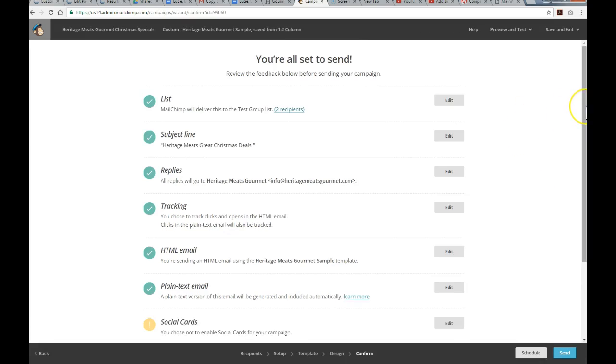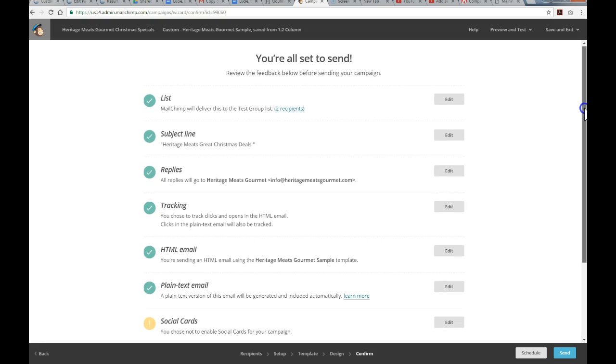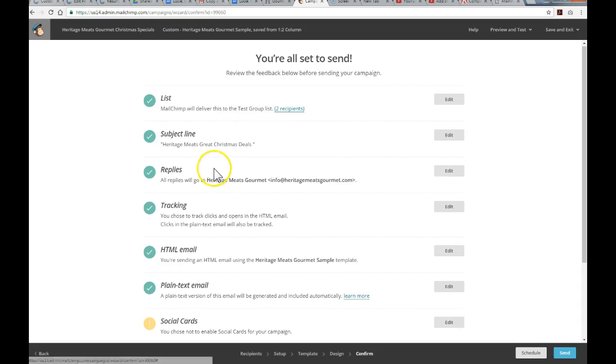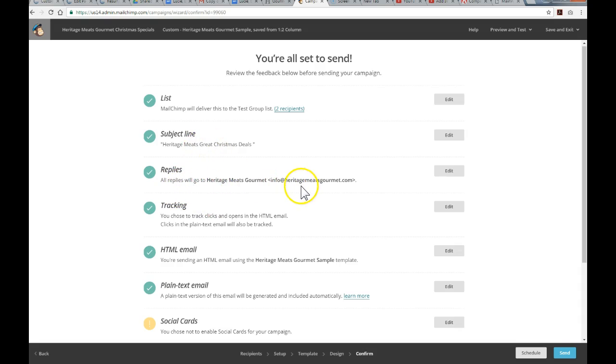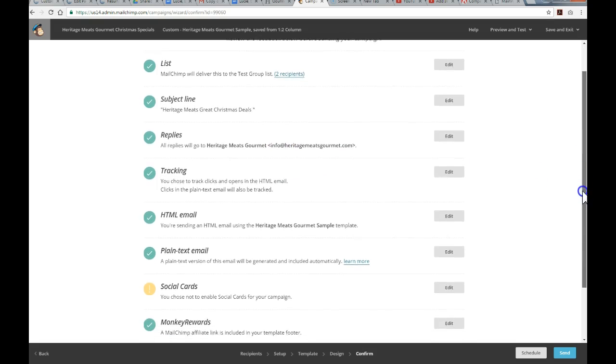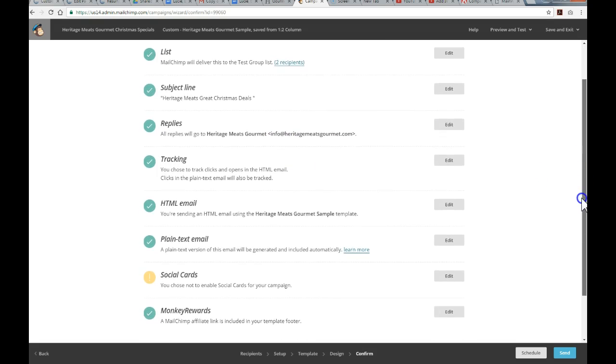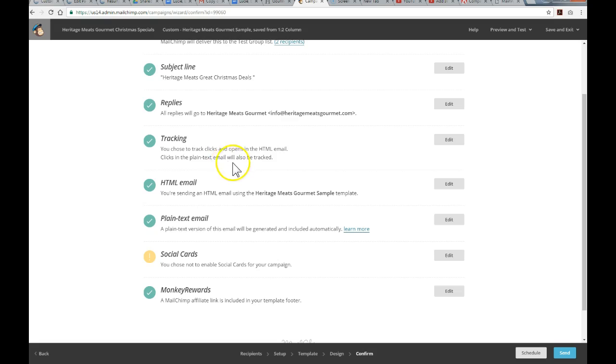And this gives us one last chance to review everything, a bit of a summary of everything that's been composed. It specifies that we've chosen the test group, which has two recipients. The subject line, all replies will go to info at. That's important. Tracking has been set up, just basically the default tracking. So, we're going to see basically how many opens. We'll also be able to see how many click-throughs. So, if we did add some hyperlinks within the email campaign itself, we'll be able to see and track how many visitors actually click through some of these hyperlinks to whatever destination you had specified.